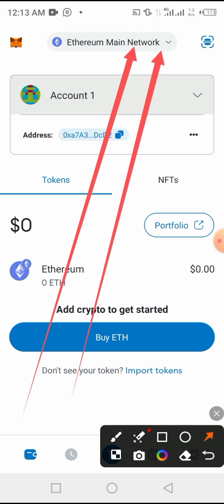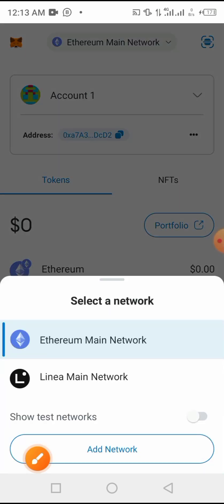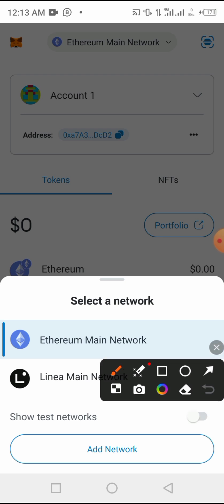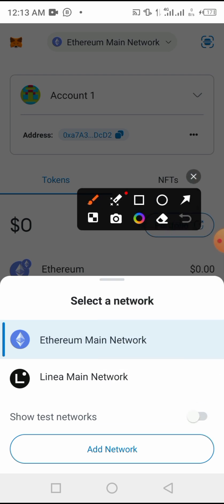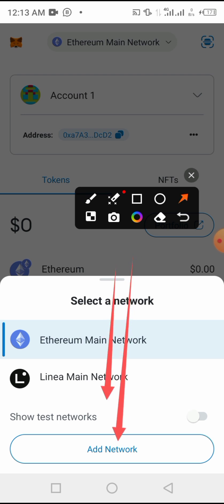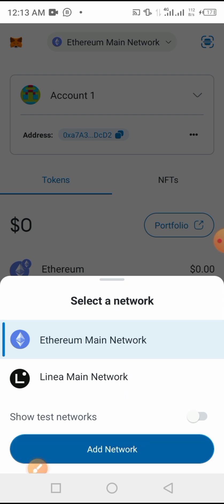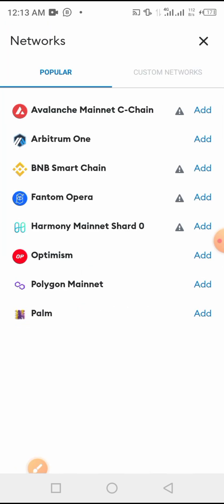So you will find your running network and then press there. You come here below, yes, on add network here. So now tap on add network.